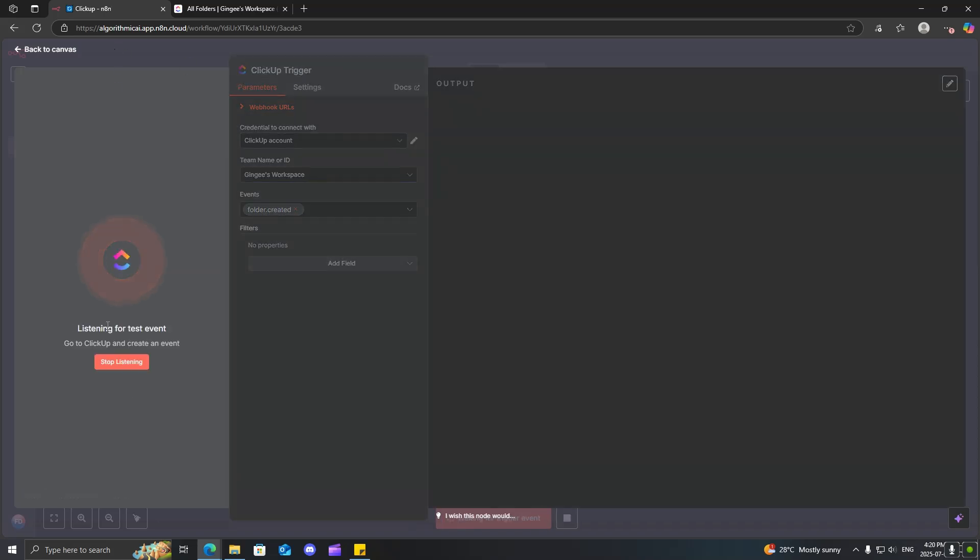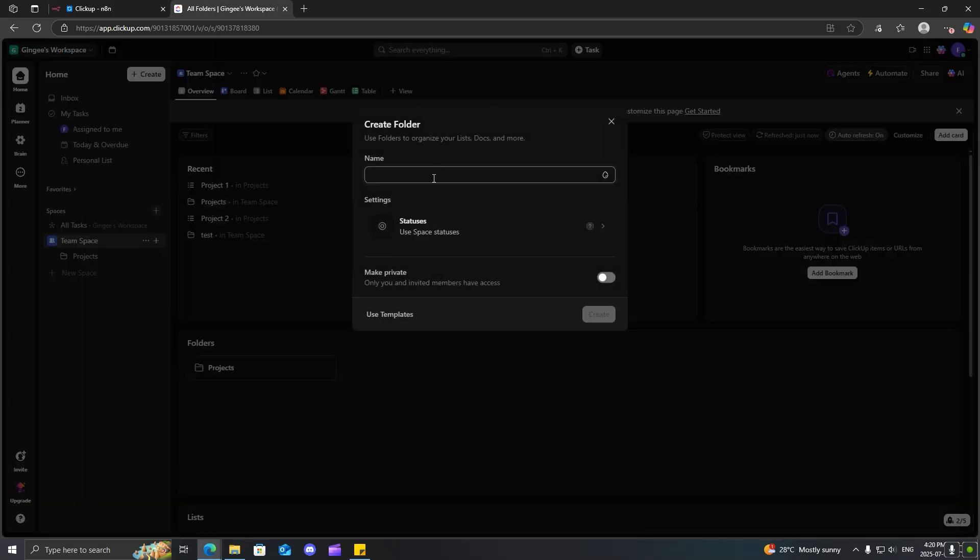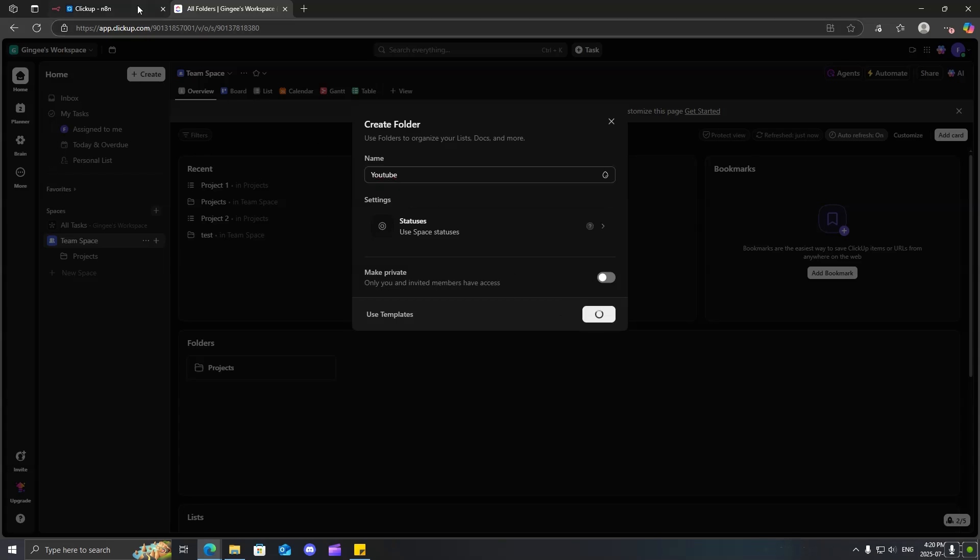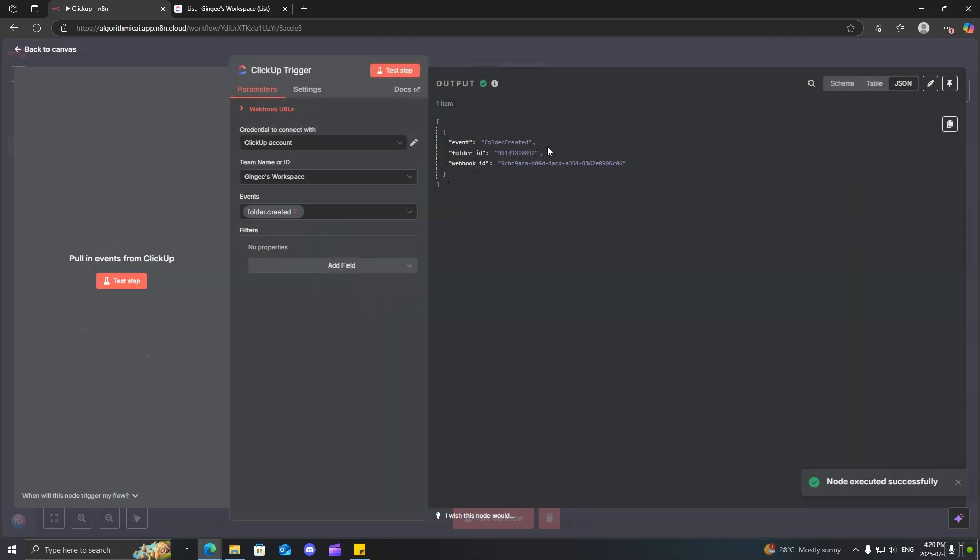So, now you can see it says listening for test event. Come back to here, click on folder, and I'm just going to call this YouTube. Click on create, and now you can see it's triggered successfully.